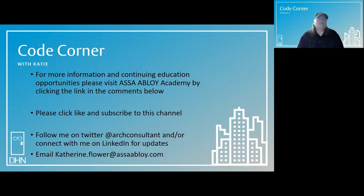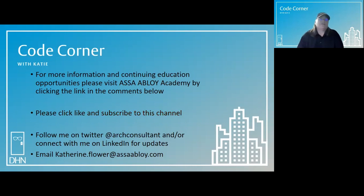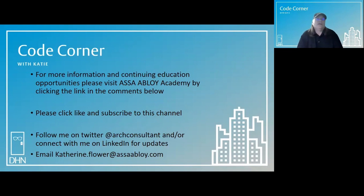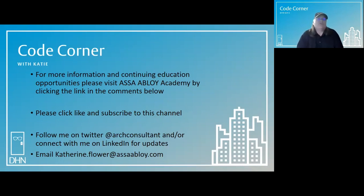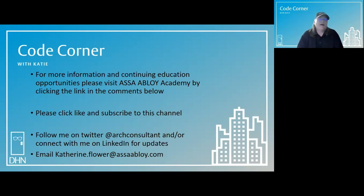Please click like and subscribe to this channel. And follow me on Twitter at Art Consultant and or connect with me on LinkedIn for updates. You can email code questions and suggestions for future episodes to Catherine.Flower at ASAB Loy.com.